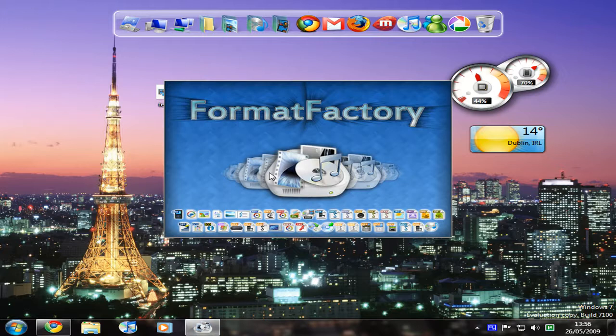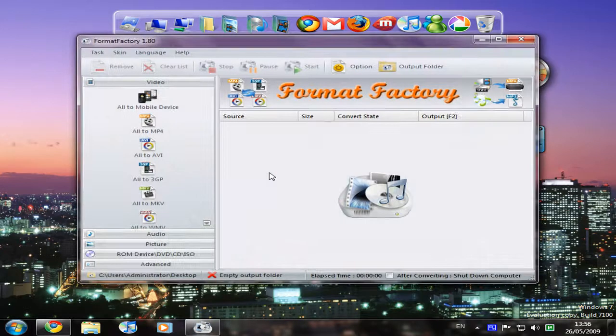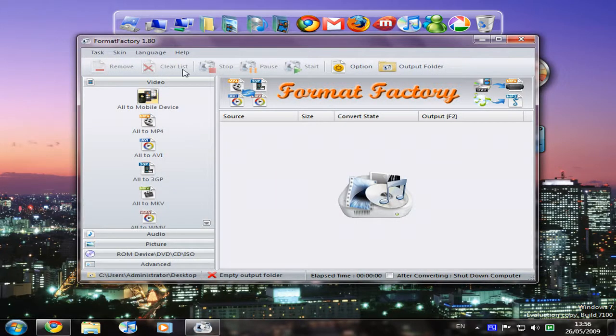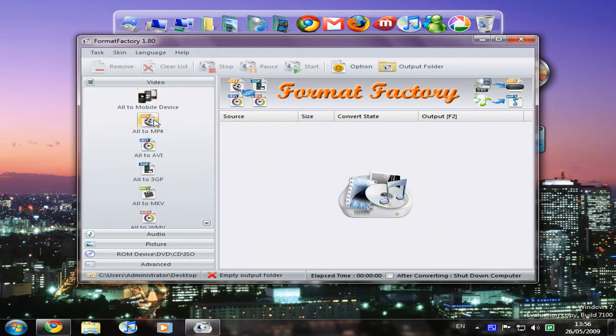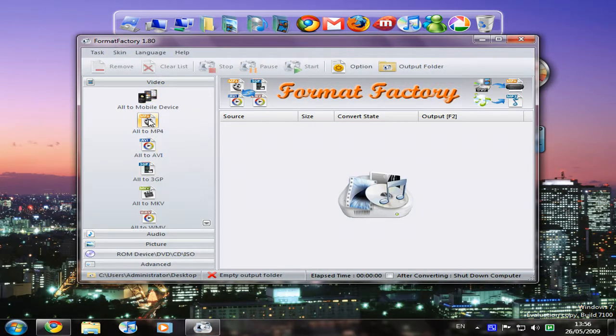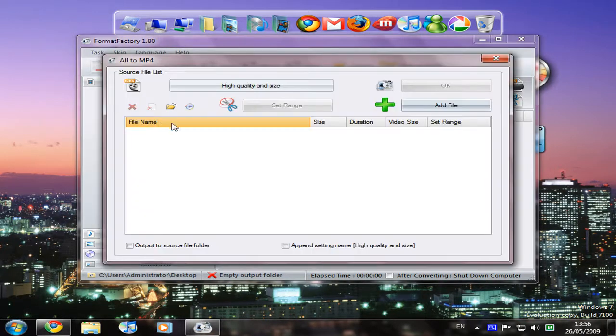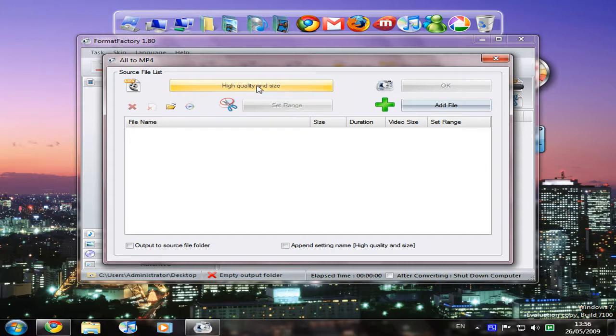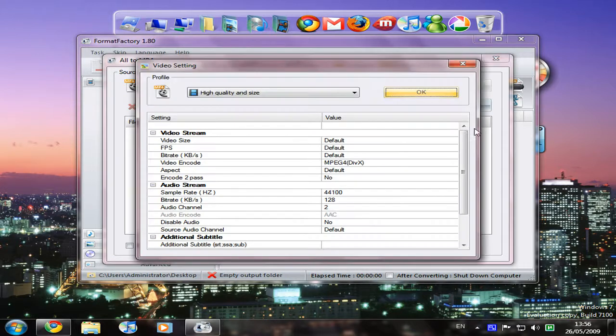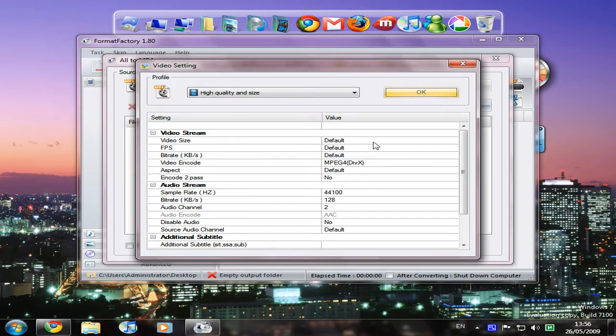So I'm going to open Format Factory. There's a link to that in the sidebar. On the video tab we're going to hit All to MP4. There are other video formats too, but YouTube recommends MP4.